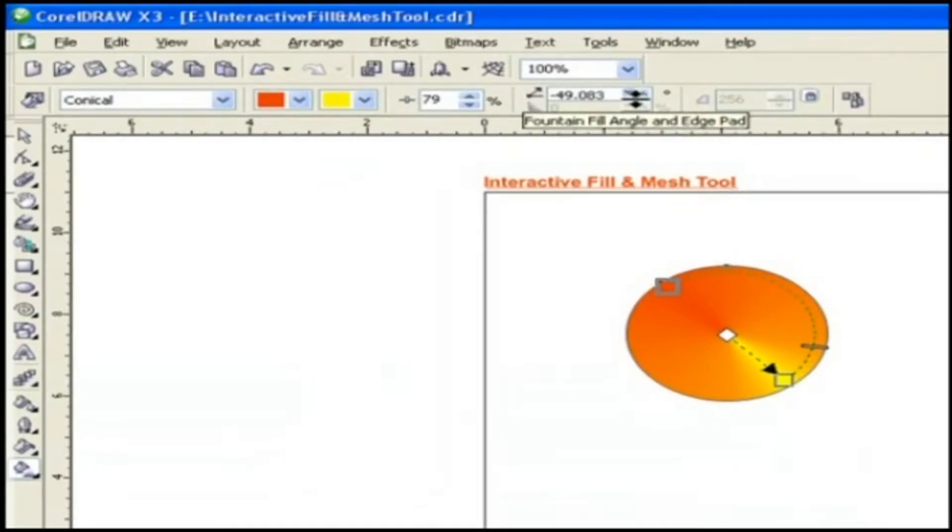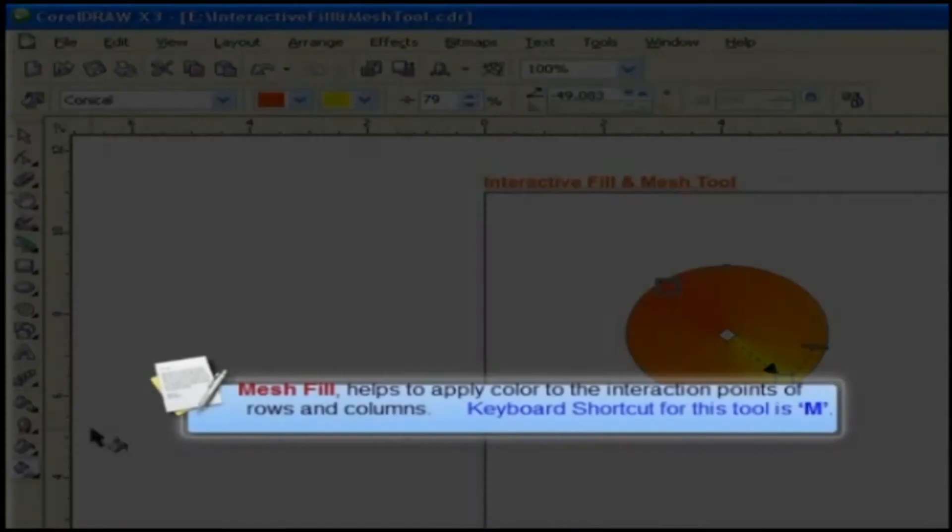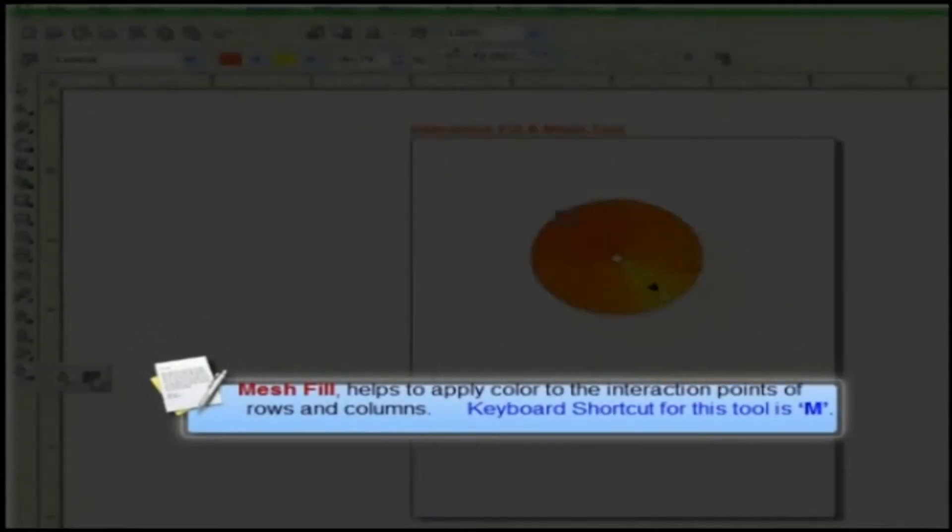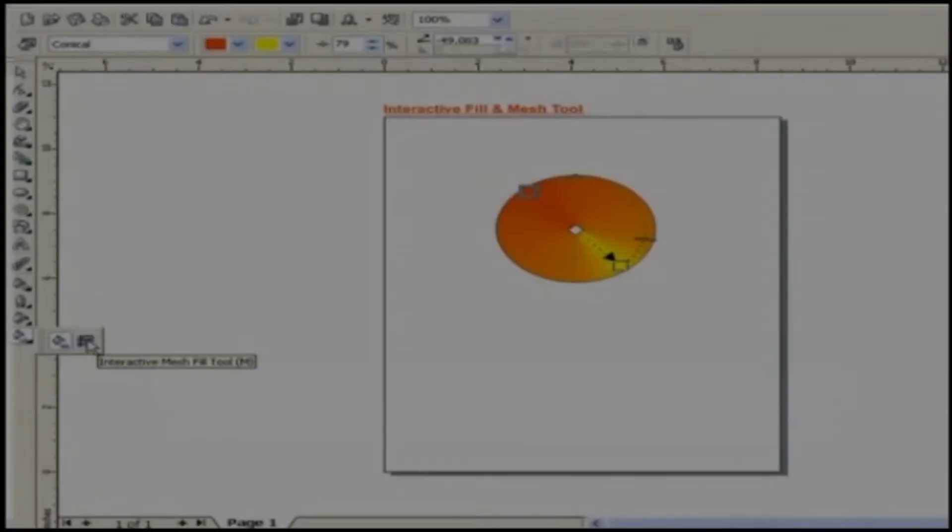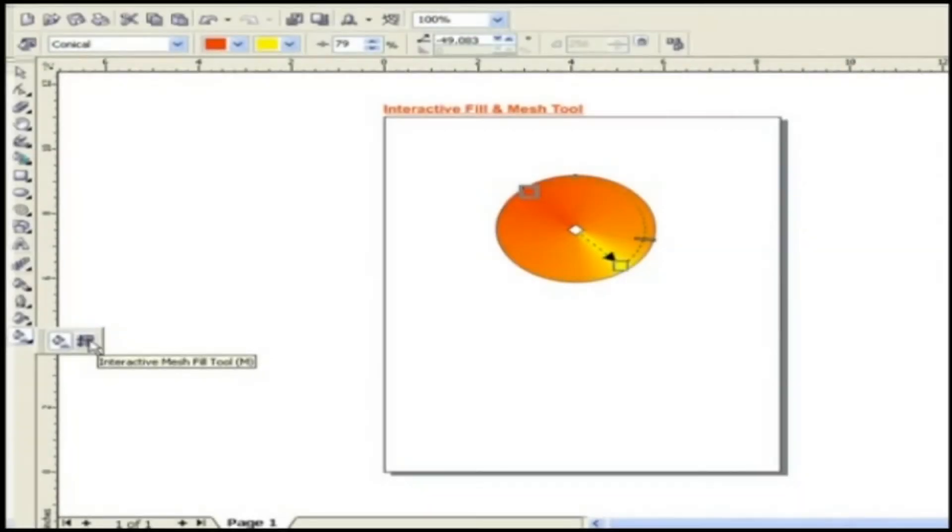Now let's see about Mesh Fill. Mesh Fill helps to apply color to the interaction points of rows and columns. The keyboard shortcut for this tool is M. Let's discuss it with an example to get a better understanding.